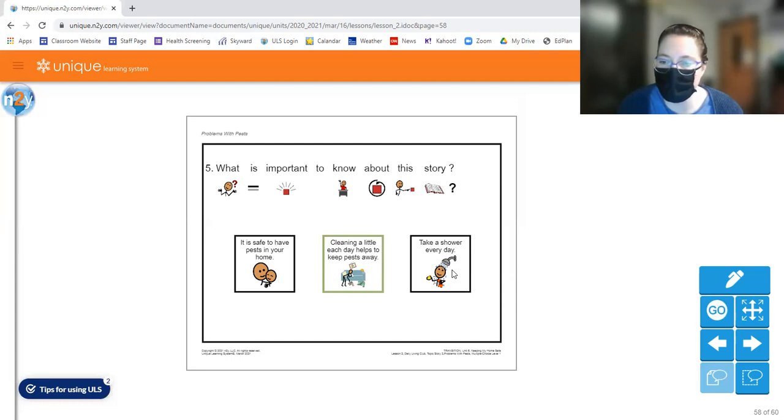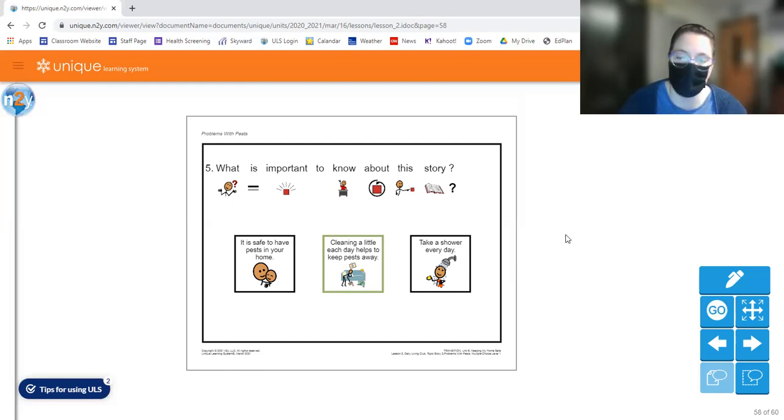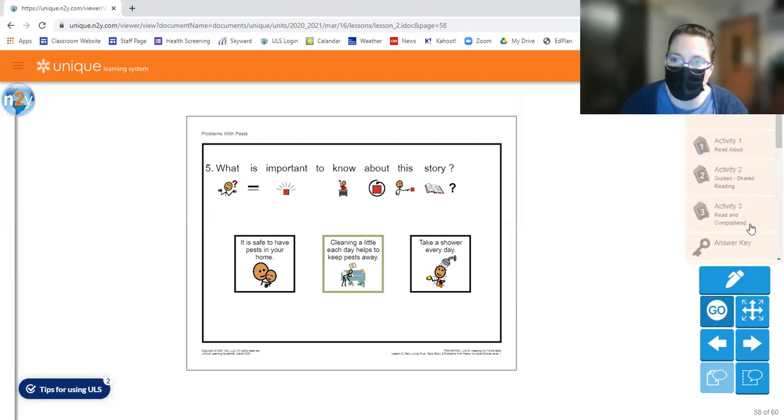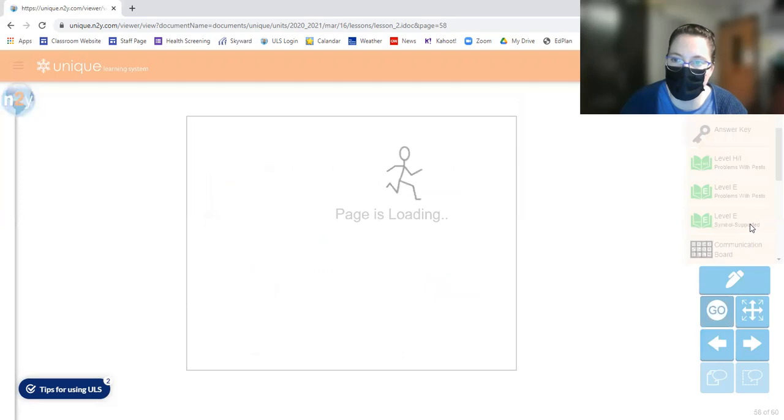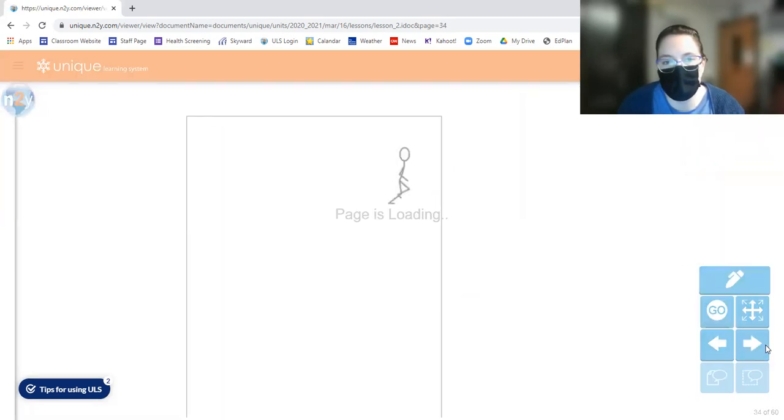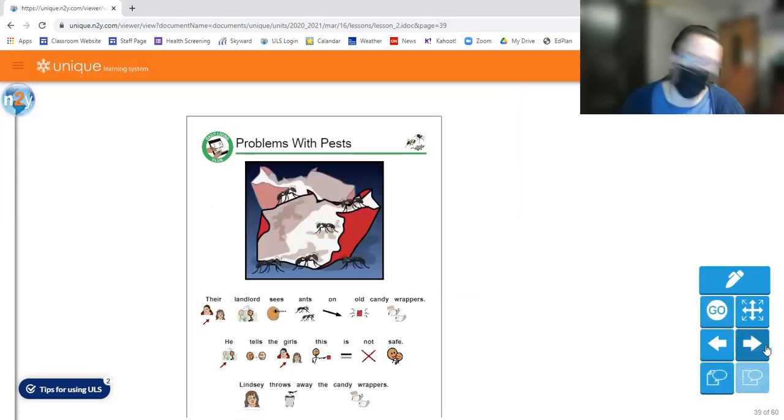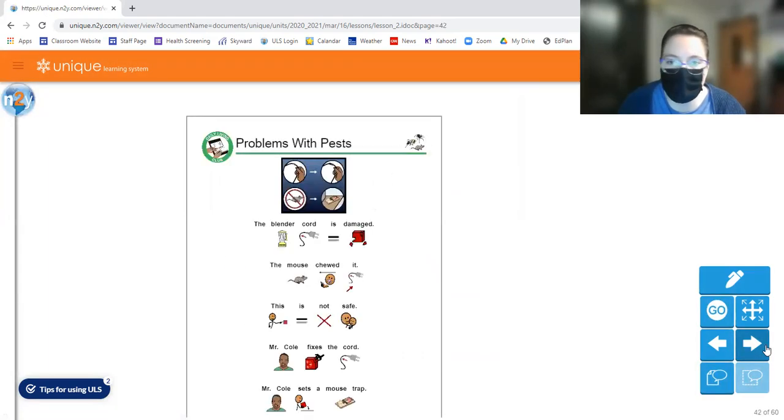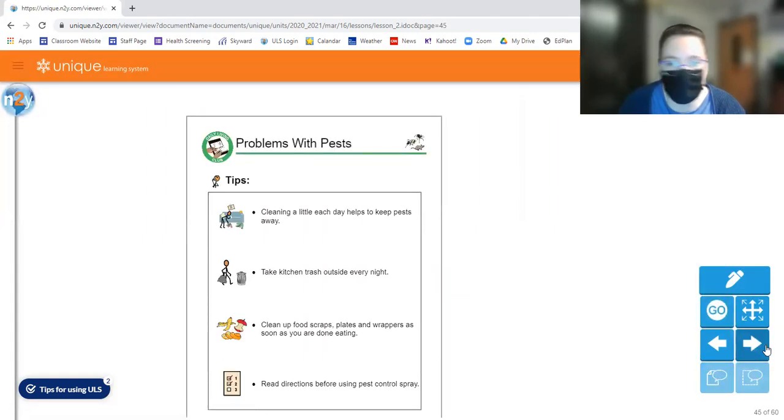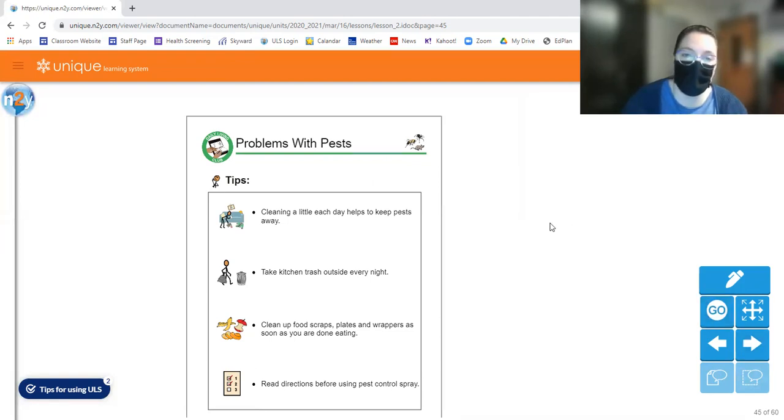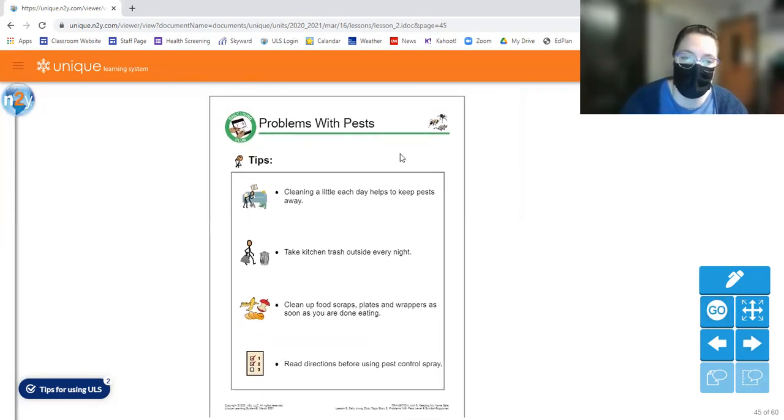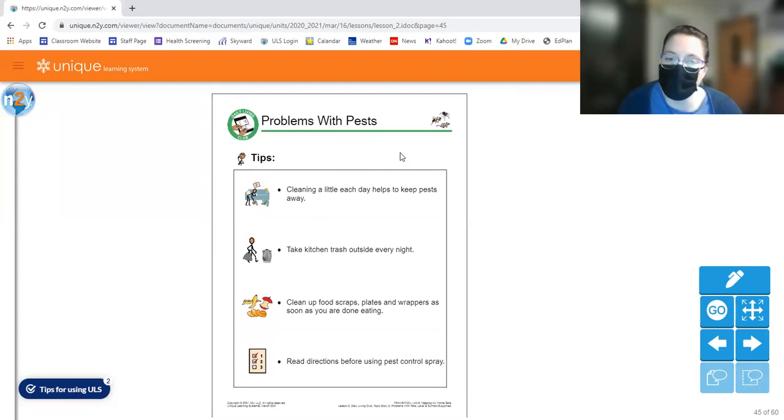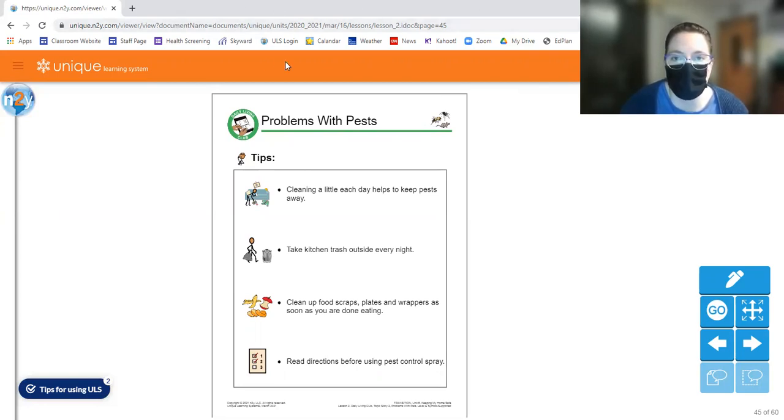So I hope you learned a little bit today about how to keep your home safe in a different way. And that includes cleaning up. So if we go back to our tip page, that includes cleaning your house a little each day to try to help keep those pests out. So cleaning a little each day helps to keep pests away. You should take your kitchen trash outside every night or have it covered in a container that's covered. You should clean up food scraps, plates, and wrappers as soon as you're done eating. And you should read directions before using pest control spray. I hope you guys have a great day and I'll see you next time. Thanks again. Bye.